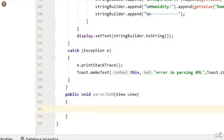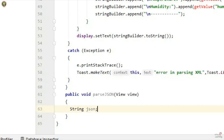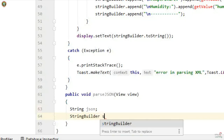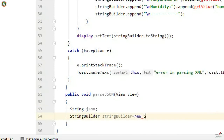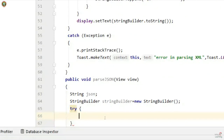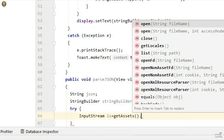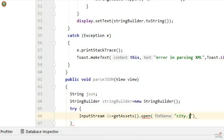Now I will start with parsing the JSON file. I create a String variable named json and a new StringBuilder. Similarly, I place the logic inside a try-catch block. In the try block, I open the JSON file using: InputStream is = getAssets().open("city.json"). It is better to use lowercase letters for file names.